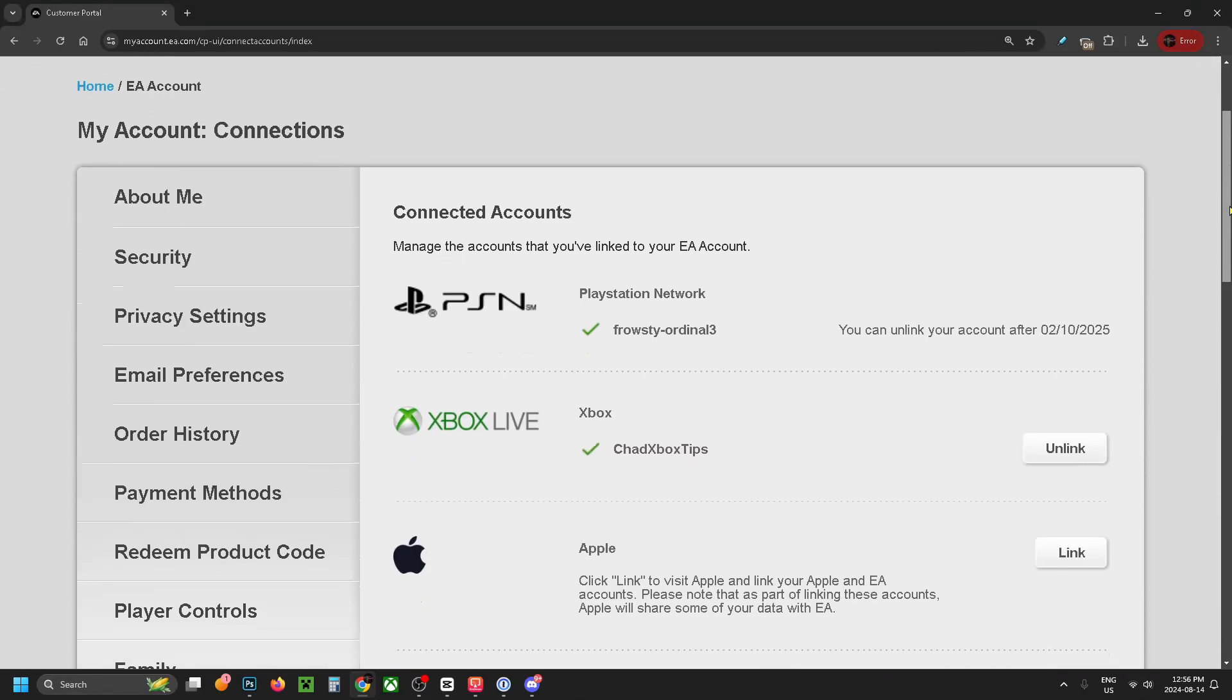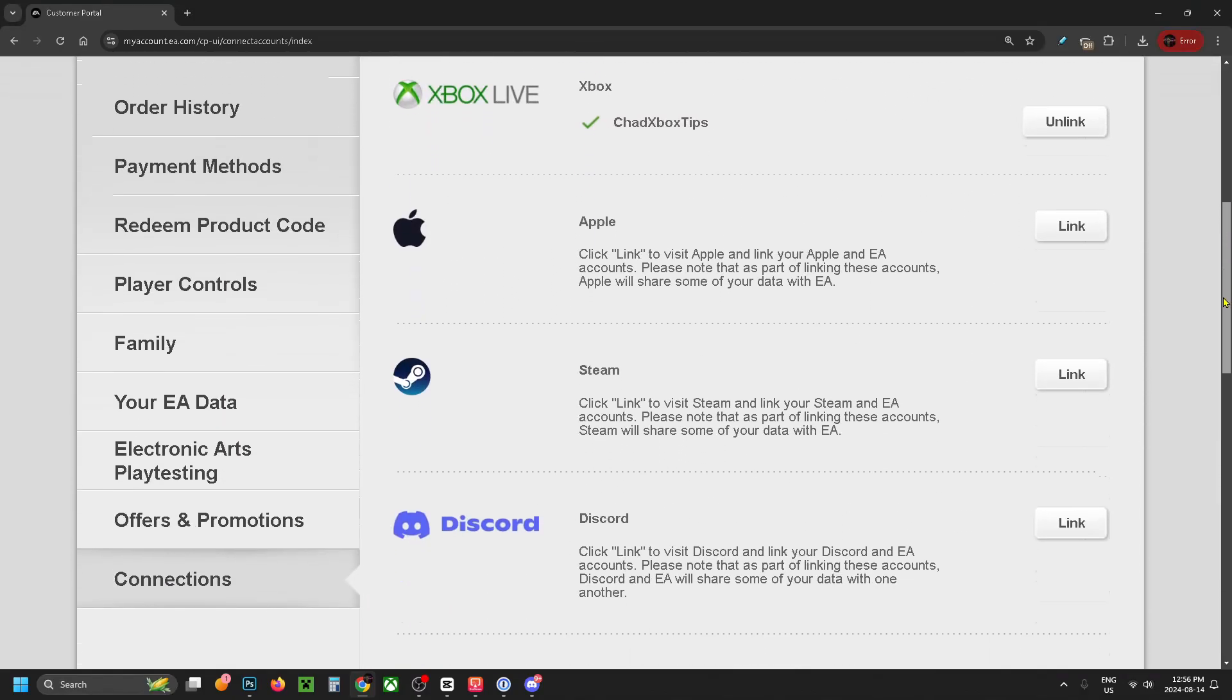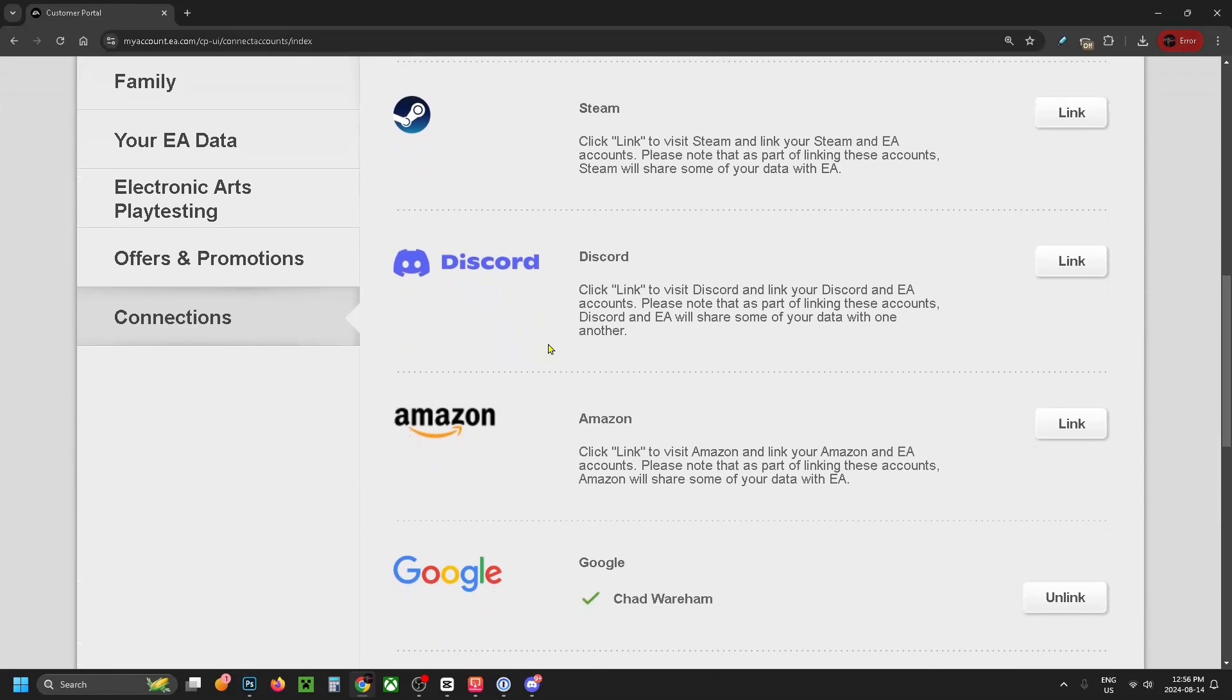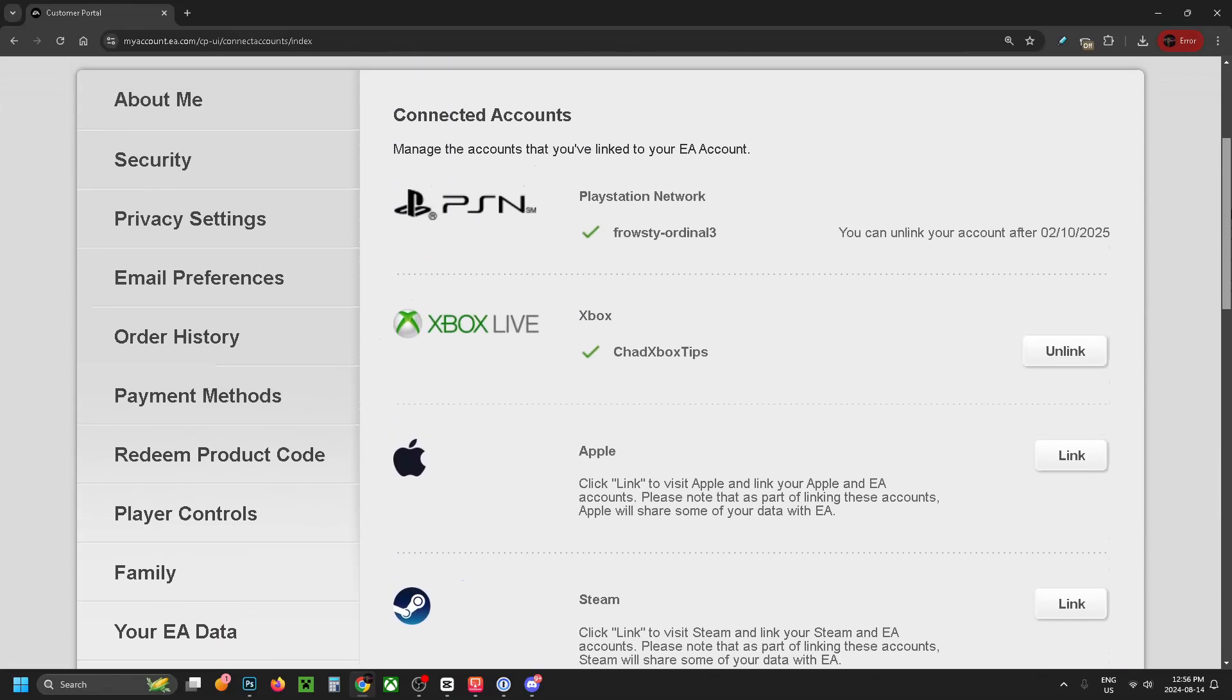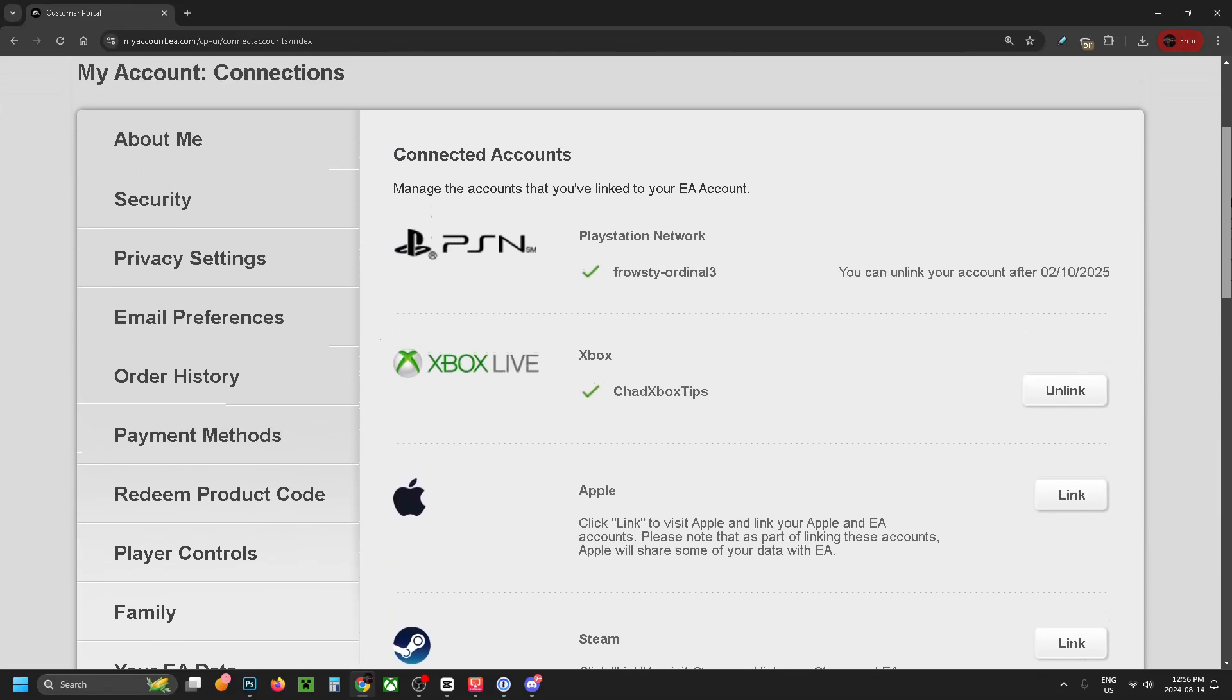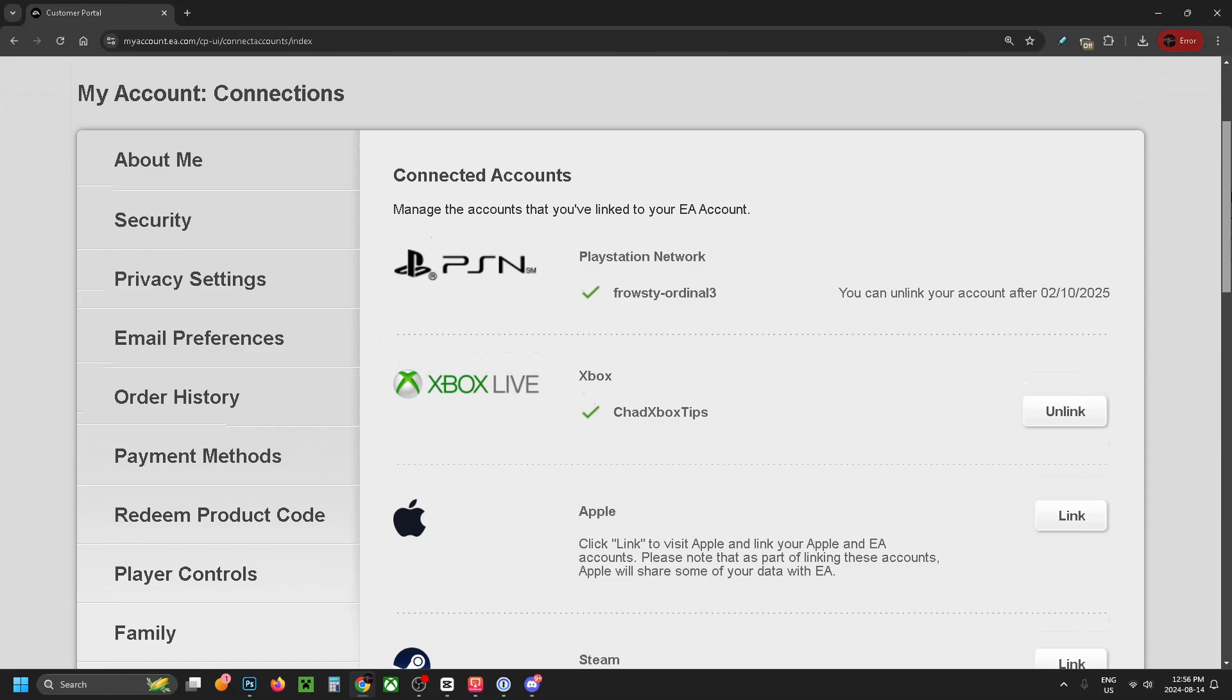From here scroll down and look on the left sidebar and click on Connections. To your left you'll see all of the different accounts you've linked to your EA account.